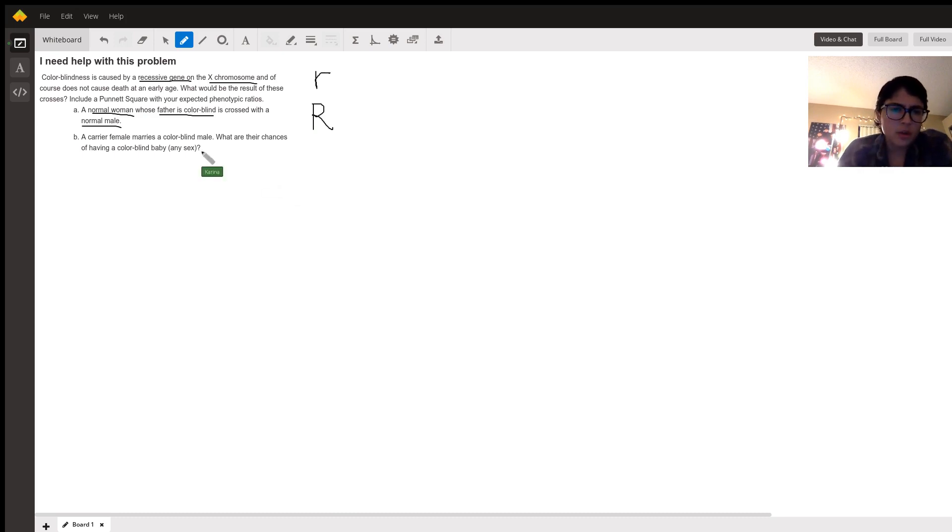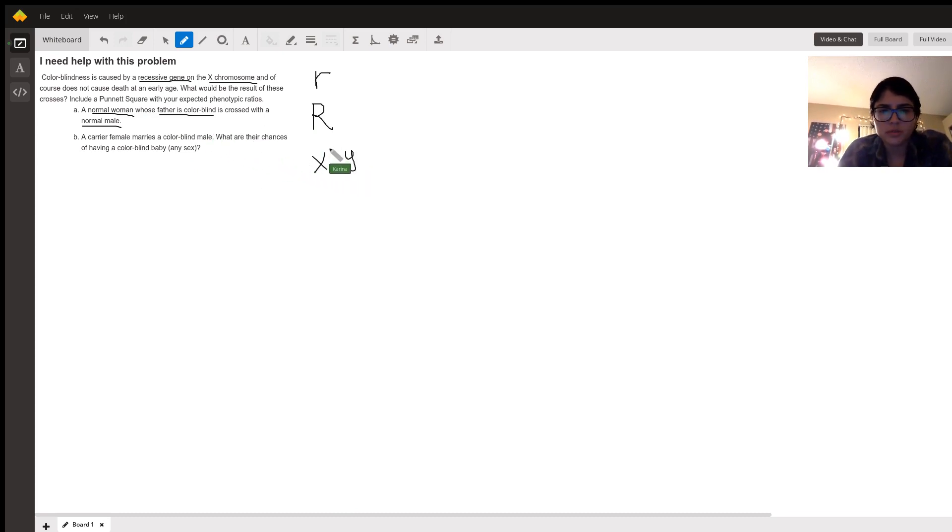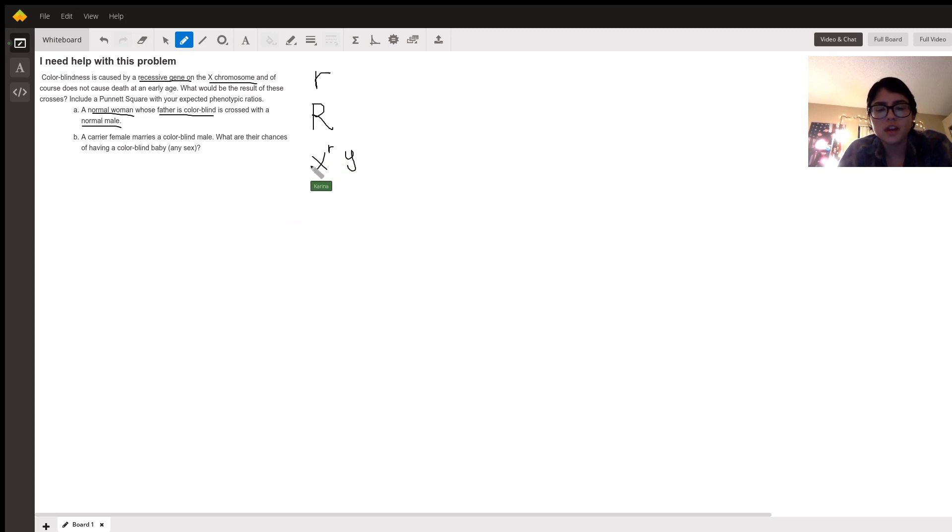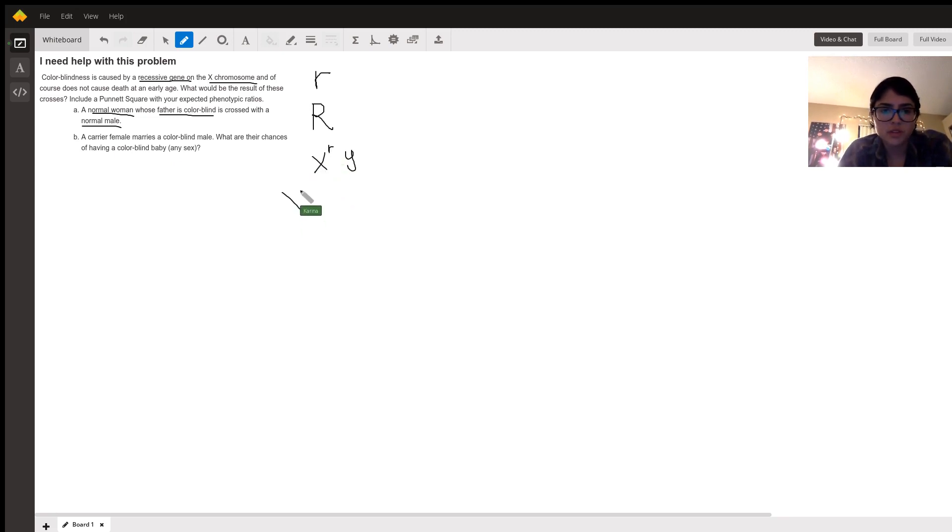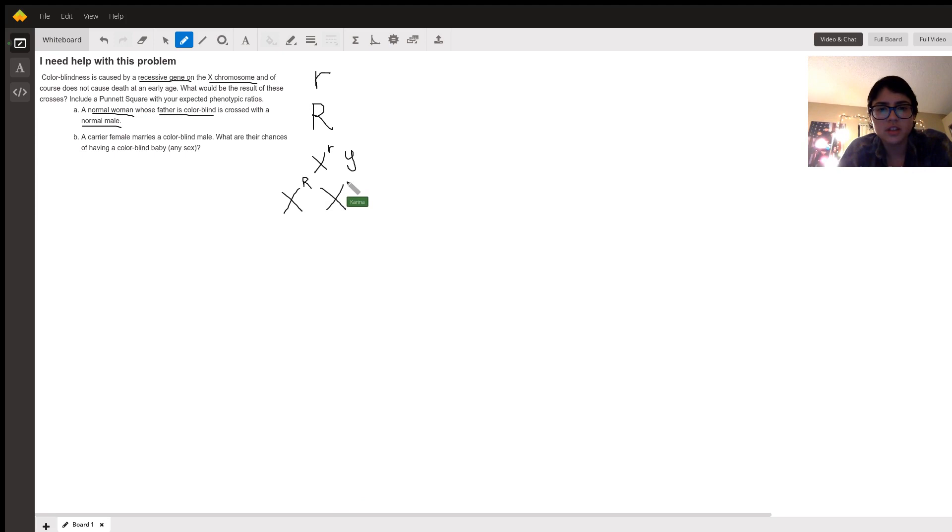So right away from A, we know that her father, who is a male, so XY, is going to be colorblind. So that means he has a lowercase r. So right away, we know she's a female, and so he had to give her his X to her. So that means that because she's not colorblind, she has to have a capital R. But because he has only a lowercase r on his X, he gave her that. So this is her.